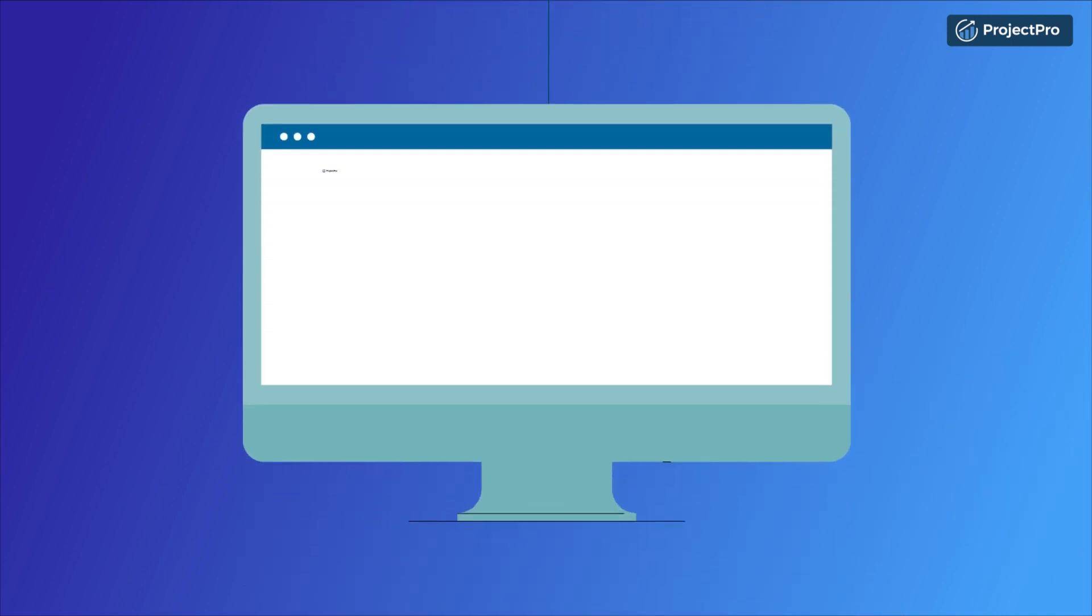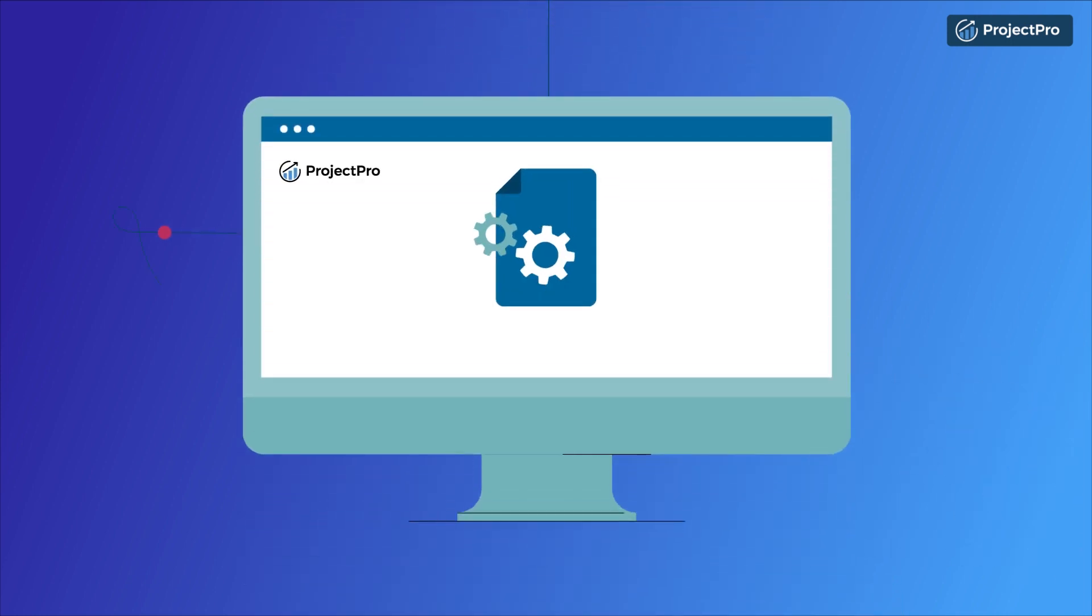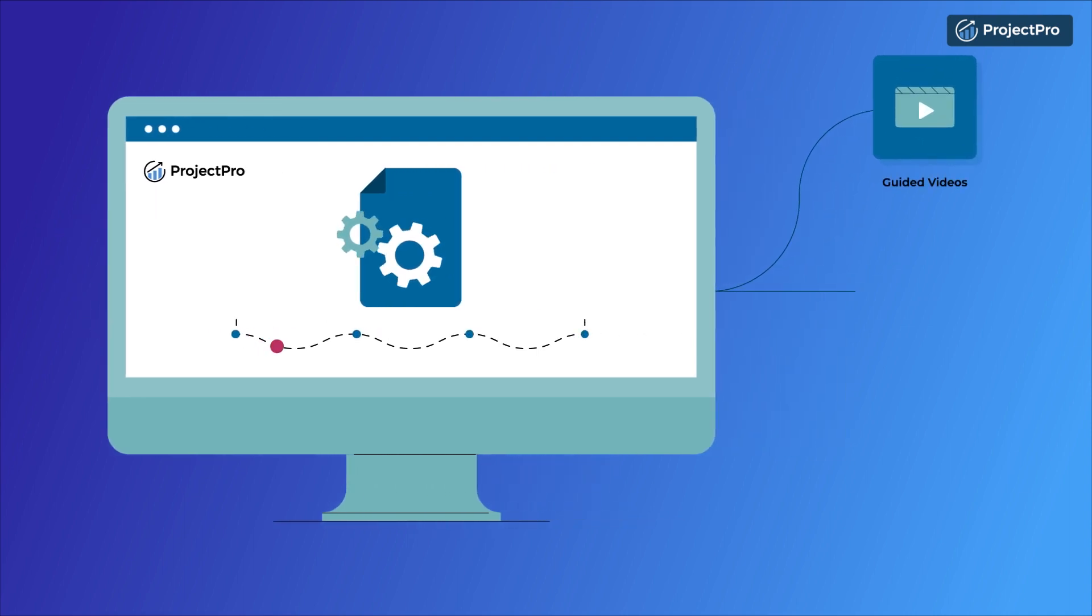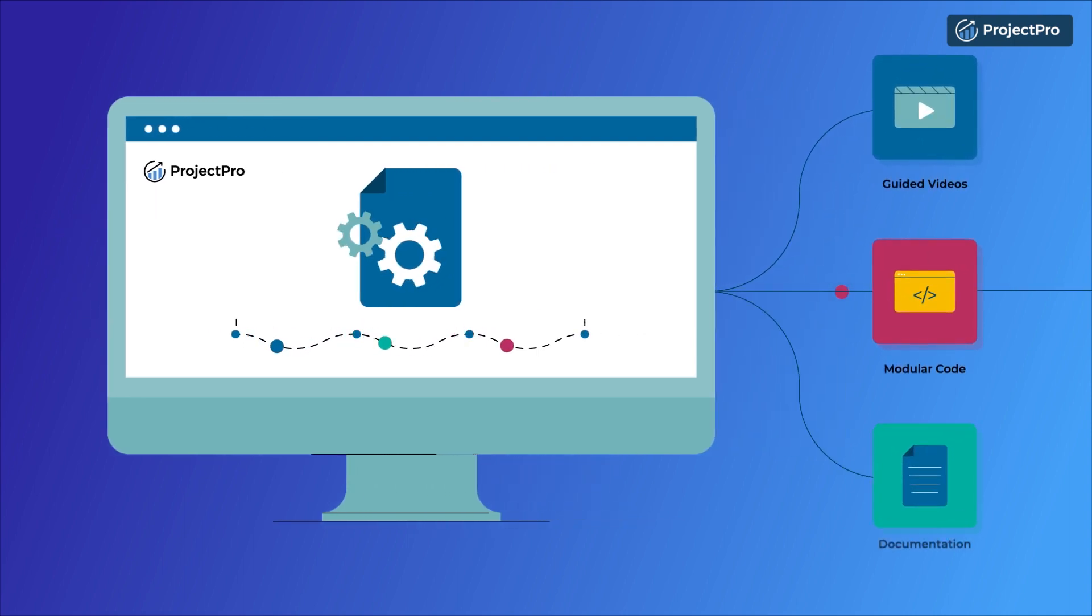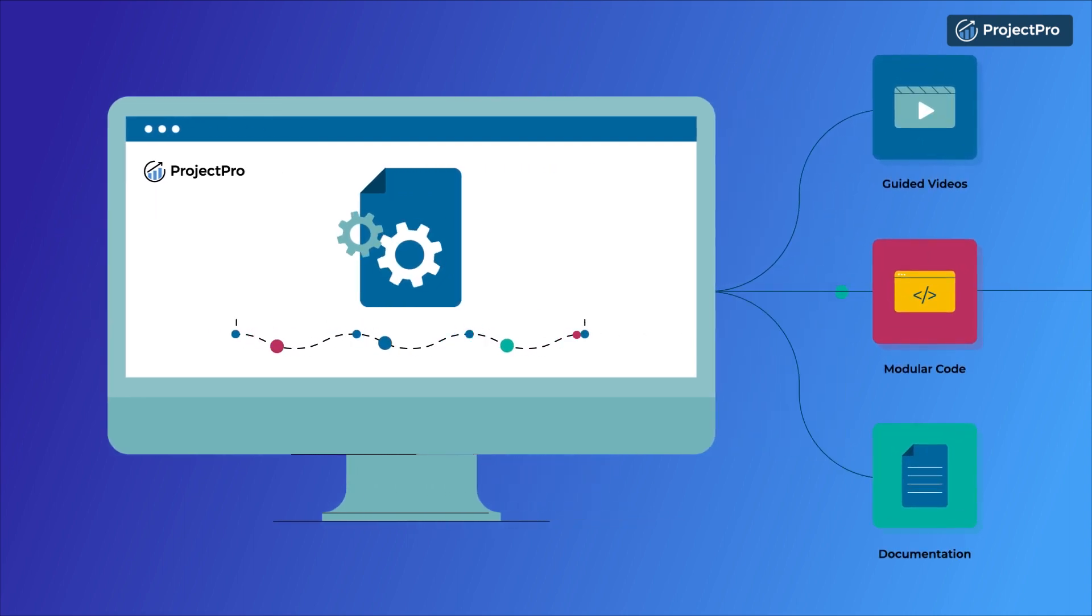Build projects and understand their end-to-end implementation through guided videos, reusable modular code and documentation.